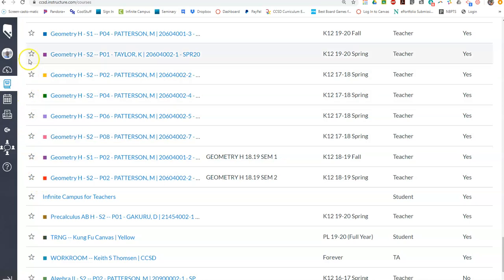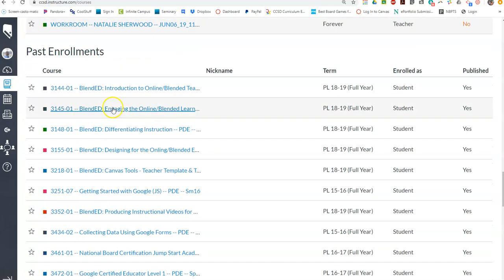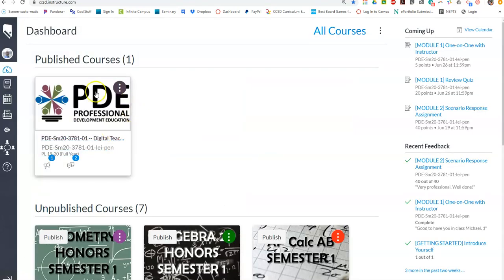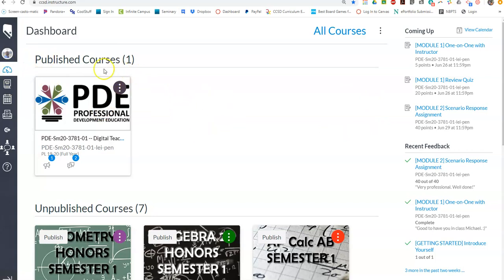The ones that show up in your dashboard are only those that have a star. So if I click on my dashboard now, you'll notice that I should have only the current course that I'm in — I'm actually taking this course. When you're done, there probably won't be anything here under Published Courses.